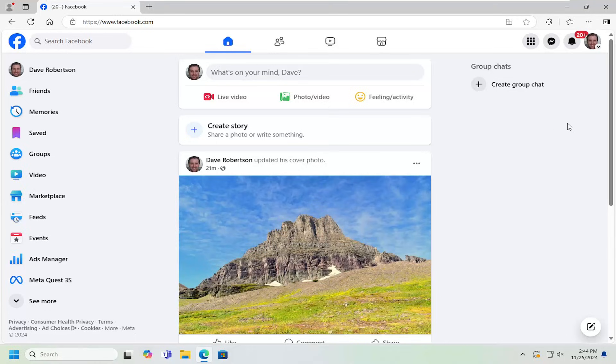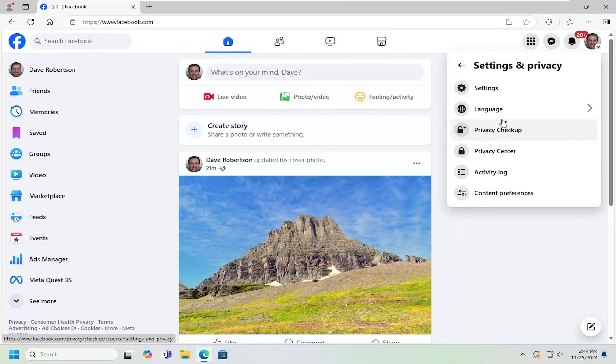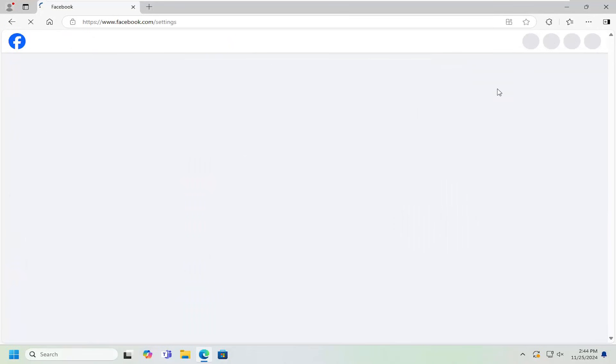So all you have to do is go to the top right corner of your user profile. Just go ahead and left click on that account icon and then go down and select where it says settings and privacy. And then underneath settings and privacy, you want to select the settings button right there.